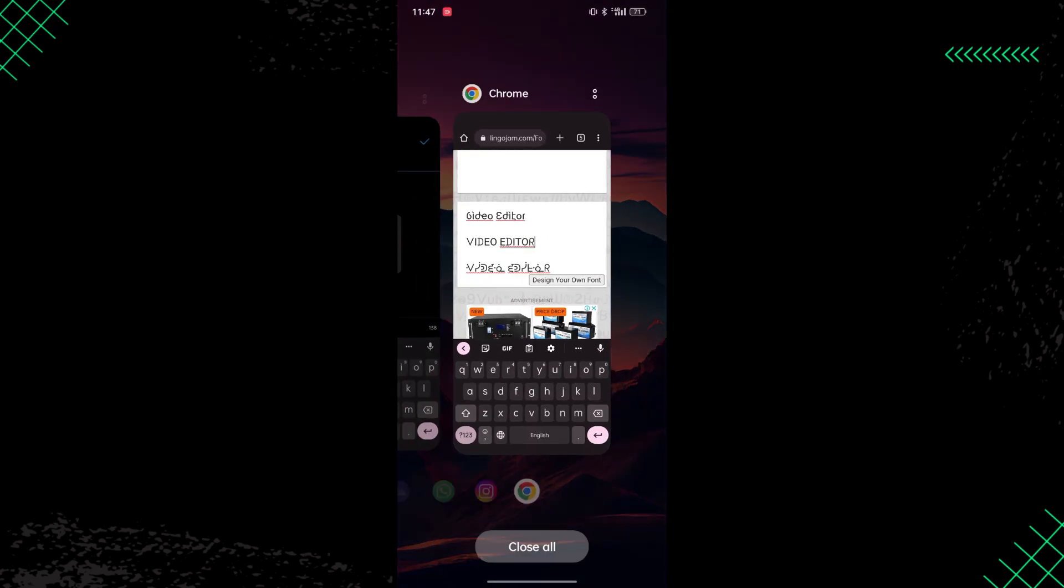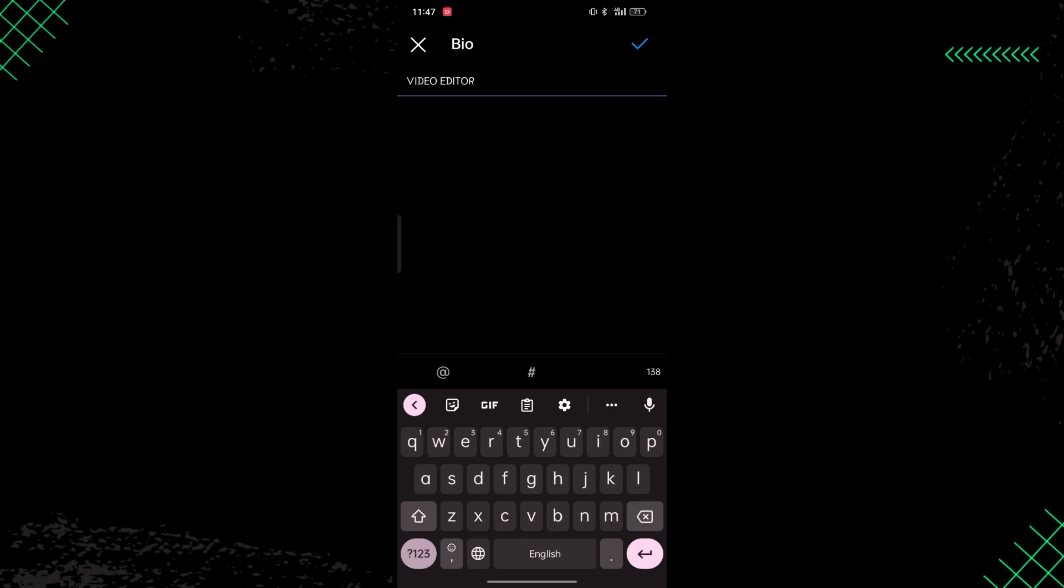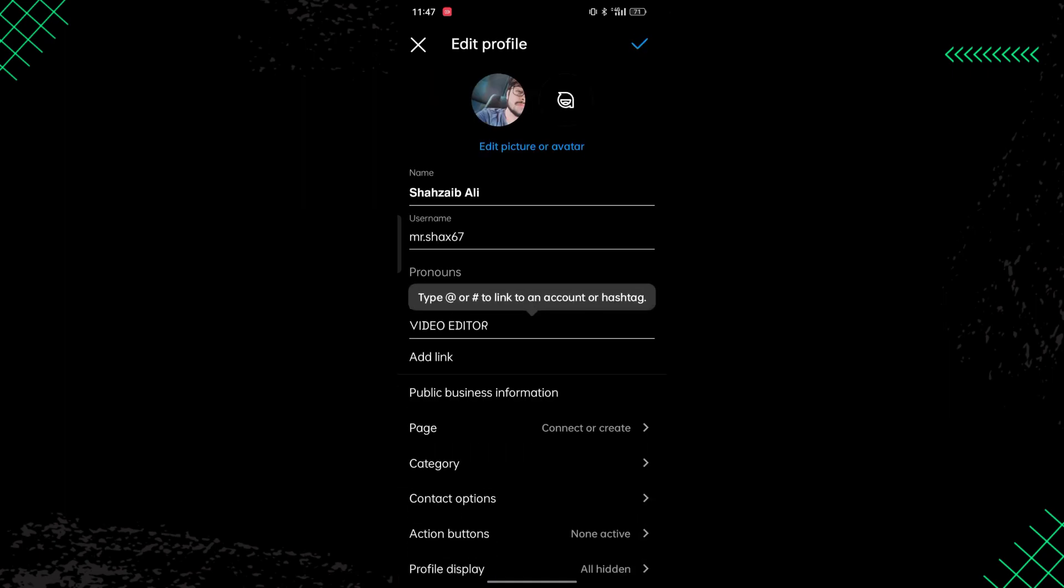Now go back to your Instagram, click on edit profile, and just paste this font in your Instagram bio. And we have done, you can see now the font is changed.